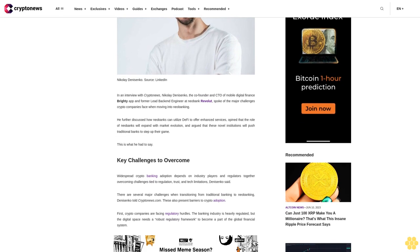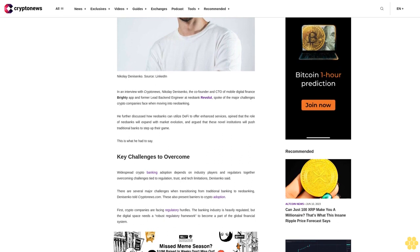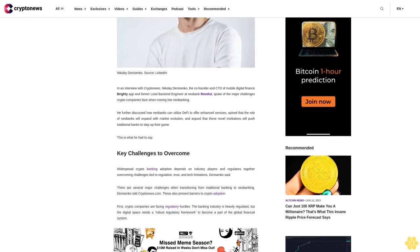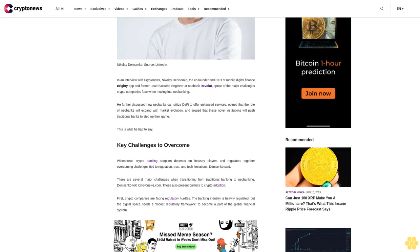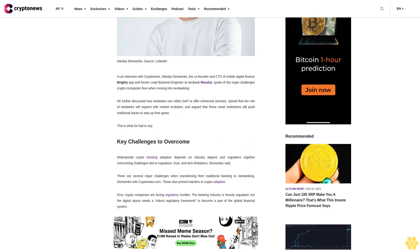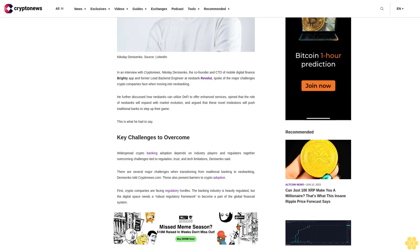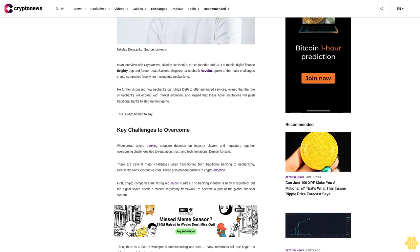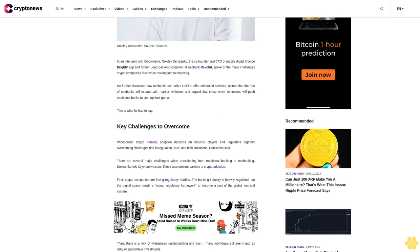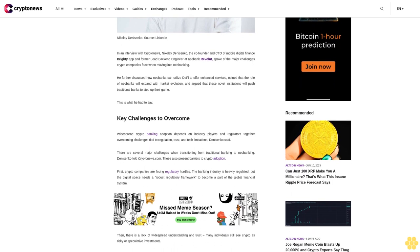Key challenges to overcome: Widespread crypto banking adoption depends on industry players and regulators together overcoming challenges tied to regulation, trust, and tech limitations, Danysenko said.